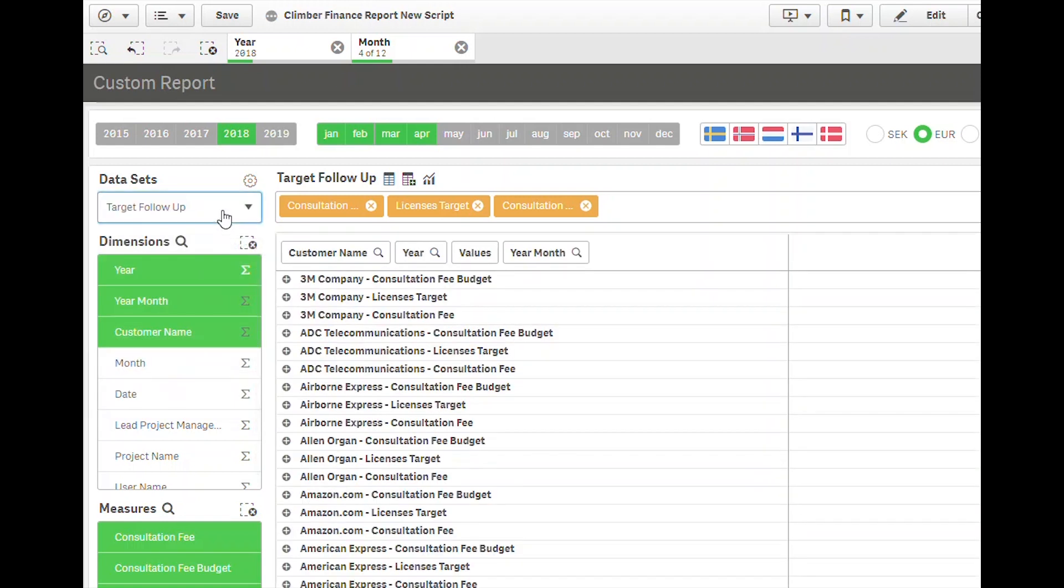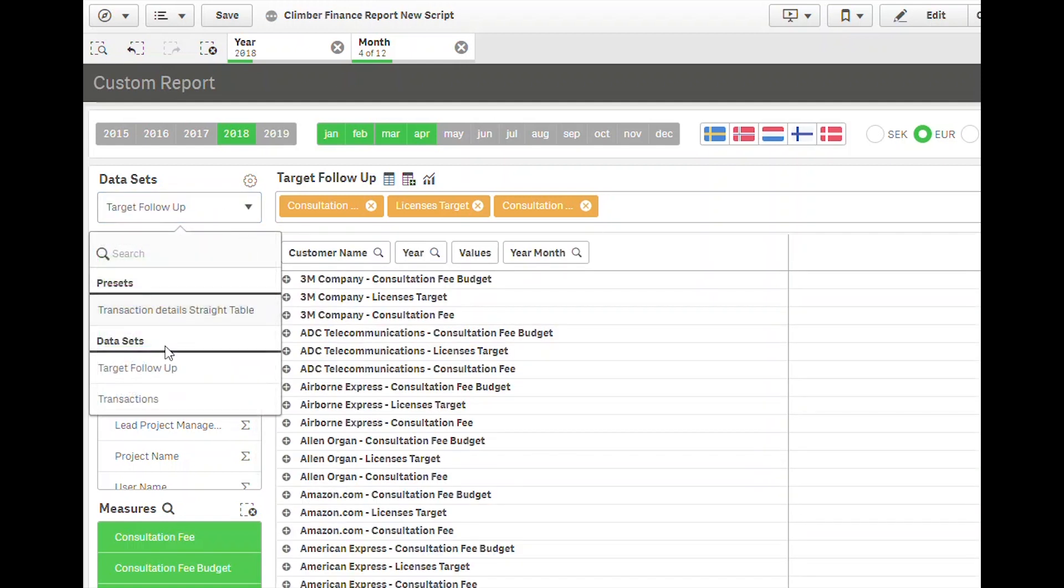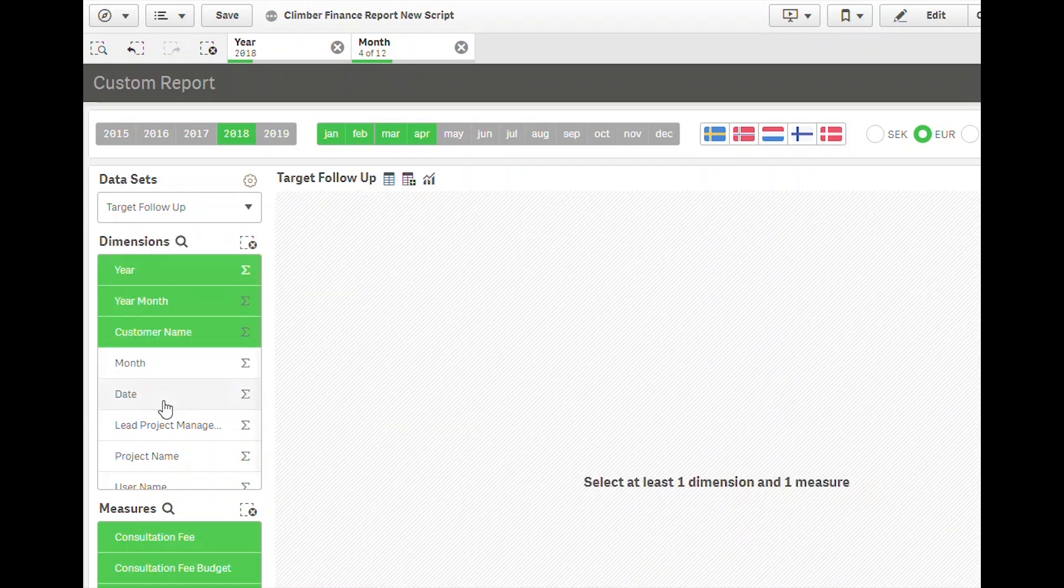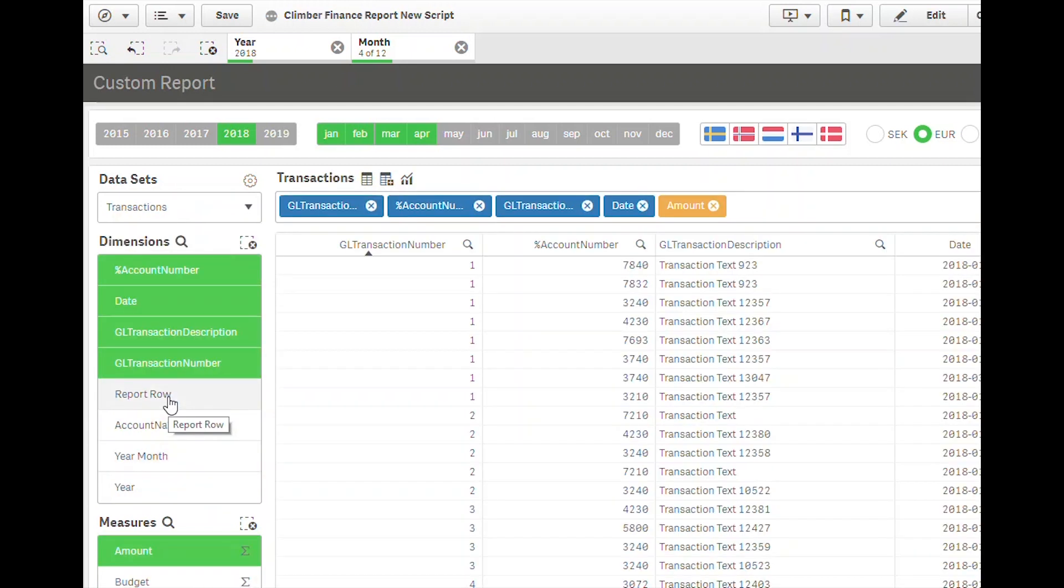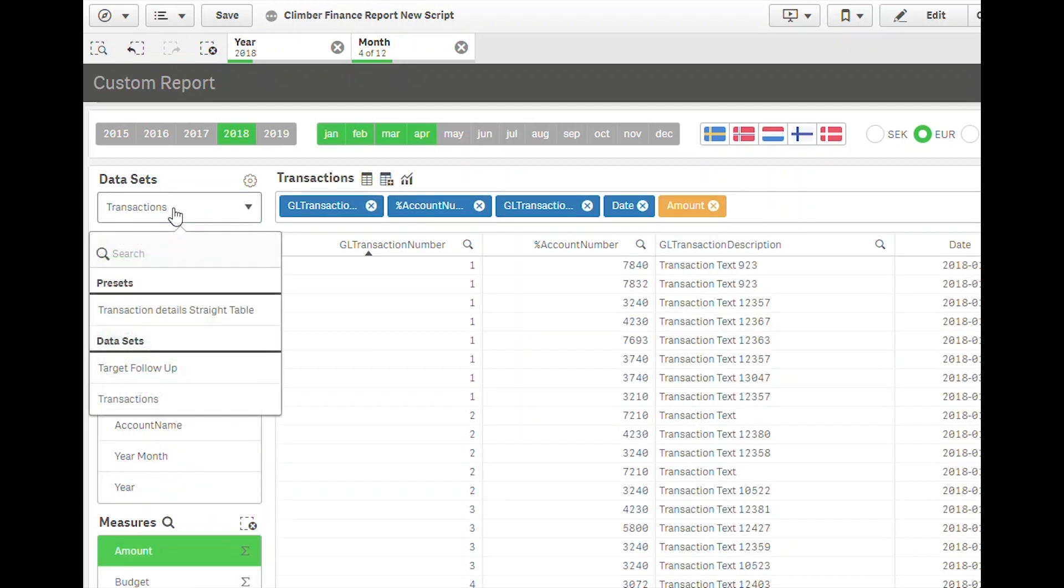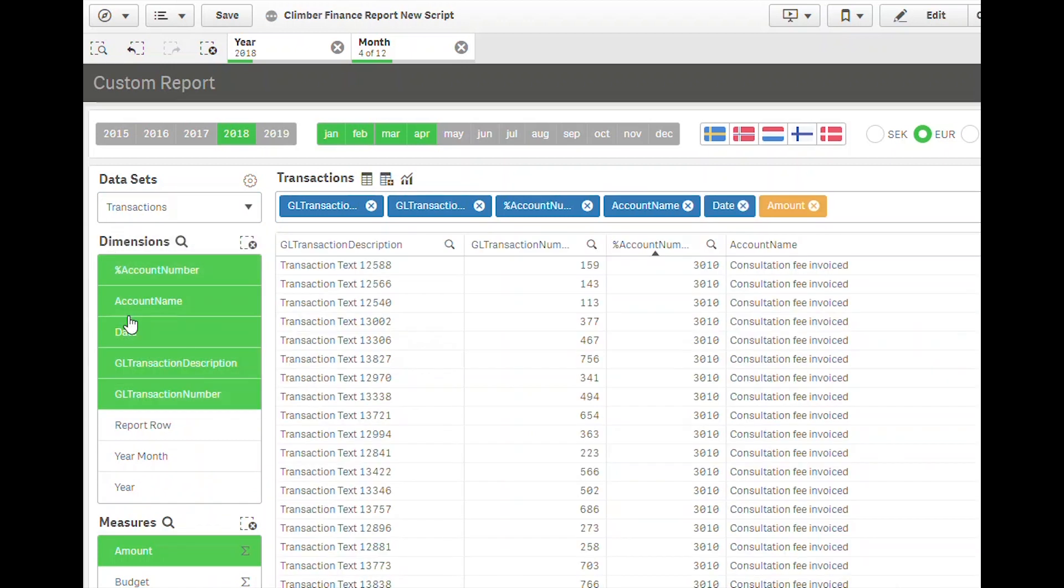Second, a developer or super user can set what we call presets. This allows defining reports or starting points for the end users.